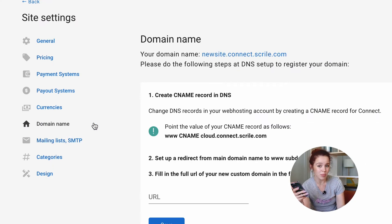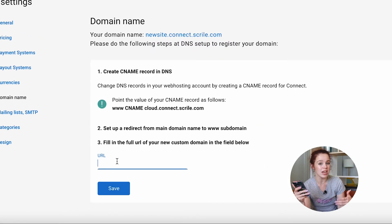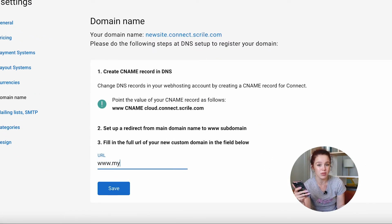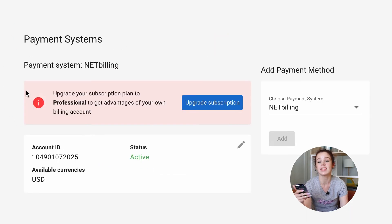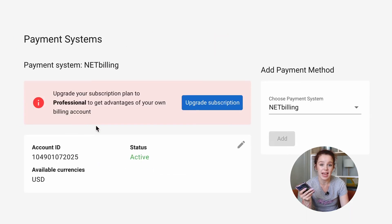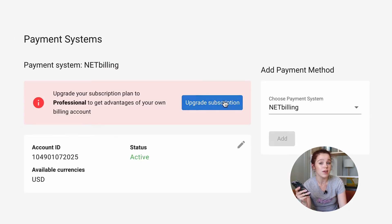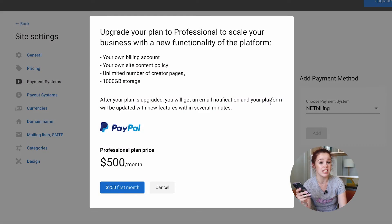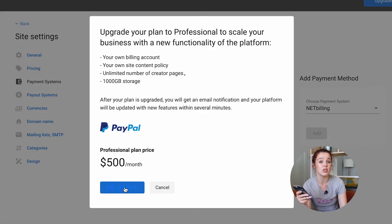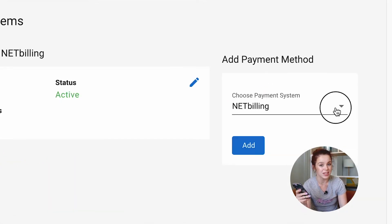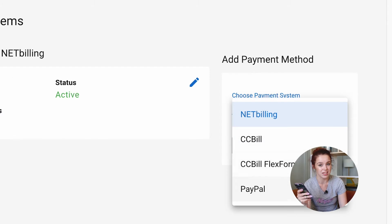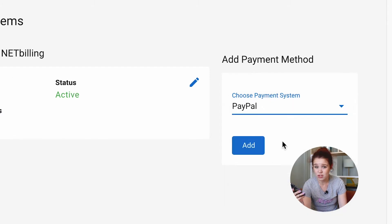After switching to the pro plan, you get an option to set up a payment process on the site for accepting payments. When the billing account is connected to the site, all verified creators get an opportunity to use the features of the website to monetize the content. And what are those features?